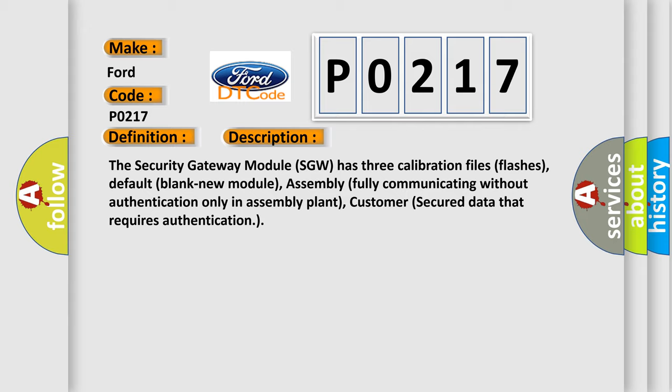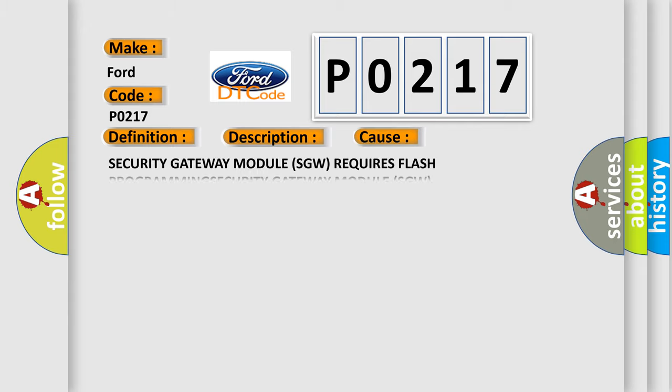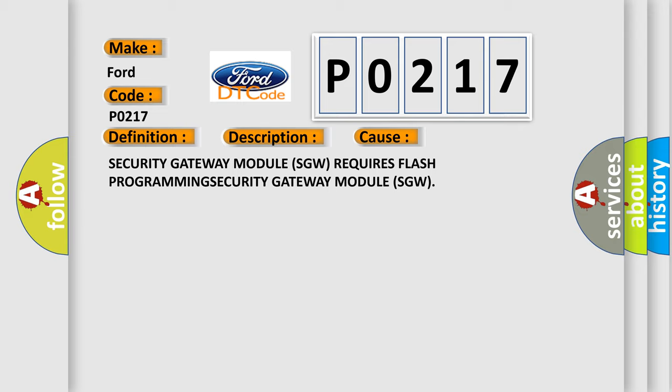This diagnostic error occurs most often in these cases: security gateway module SGW requires flash programming security gateway module SGW.